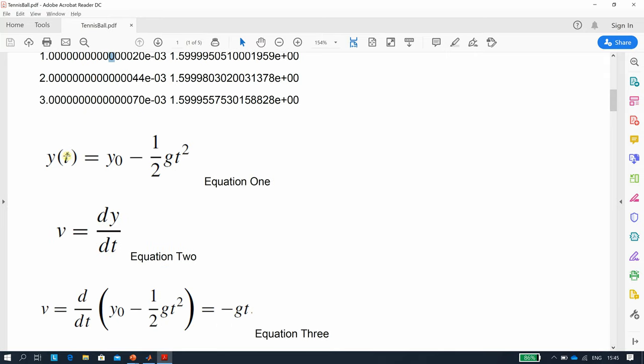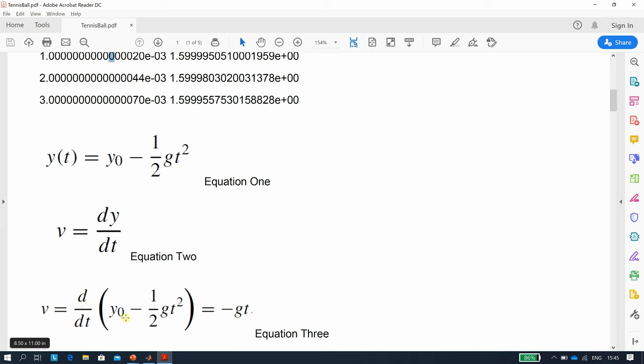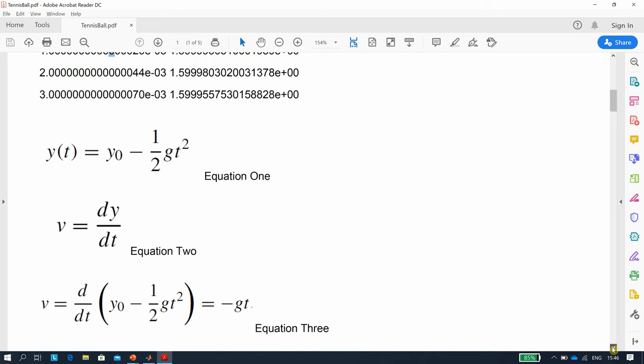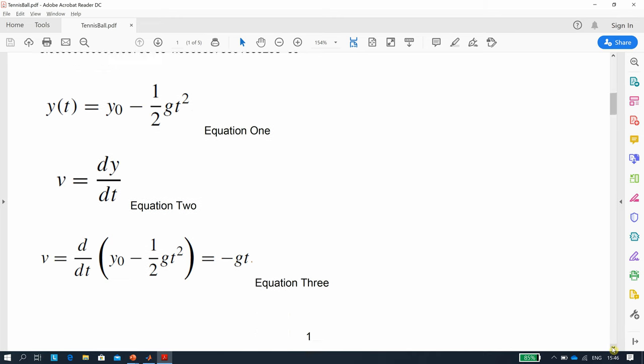Let's look at the general equation for the height. It's your initial position minus a half gt squared. Velocity dy/dt, if you rearrange and differentiate this equation, differentiate the constant, it goes to zero, and differentiate minus a half gt squared, you get minus gt. I assume you can do the basic calculus.